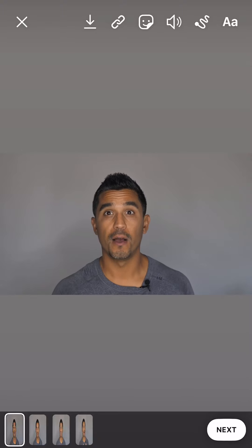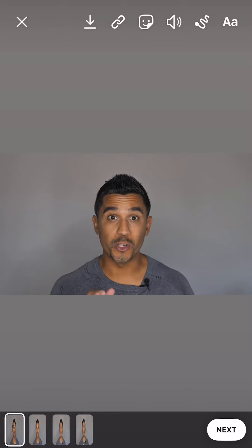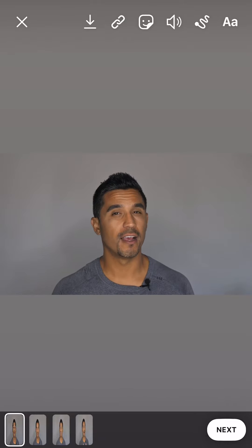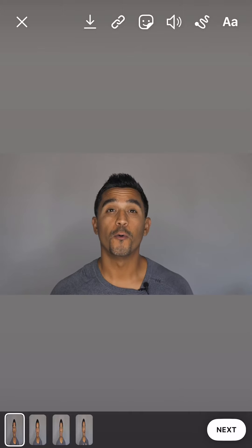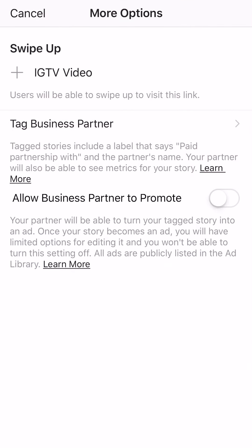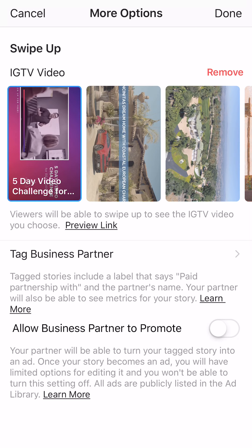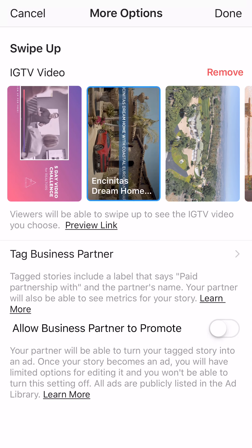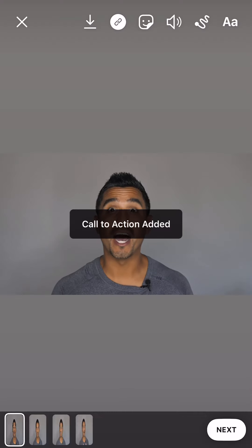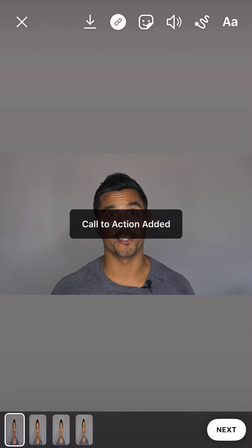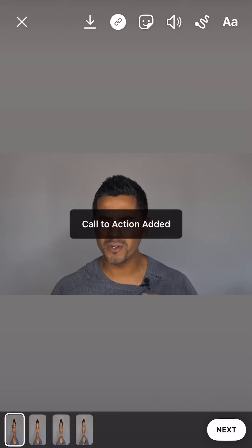What you're going to want to do — the top icons you see there — there's one that looks like an arrow button pointing down and one right next to that that looks like a chain link. You're going to click on that and it gives you the option to connect to an IGTV video. When people swipe up, you can click on that and then choose which video you want to connect it to. In this case, I want this one because it's related to that video. Now this video clip is connected to that video on IGTV.